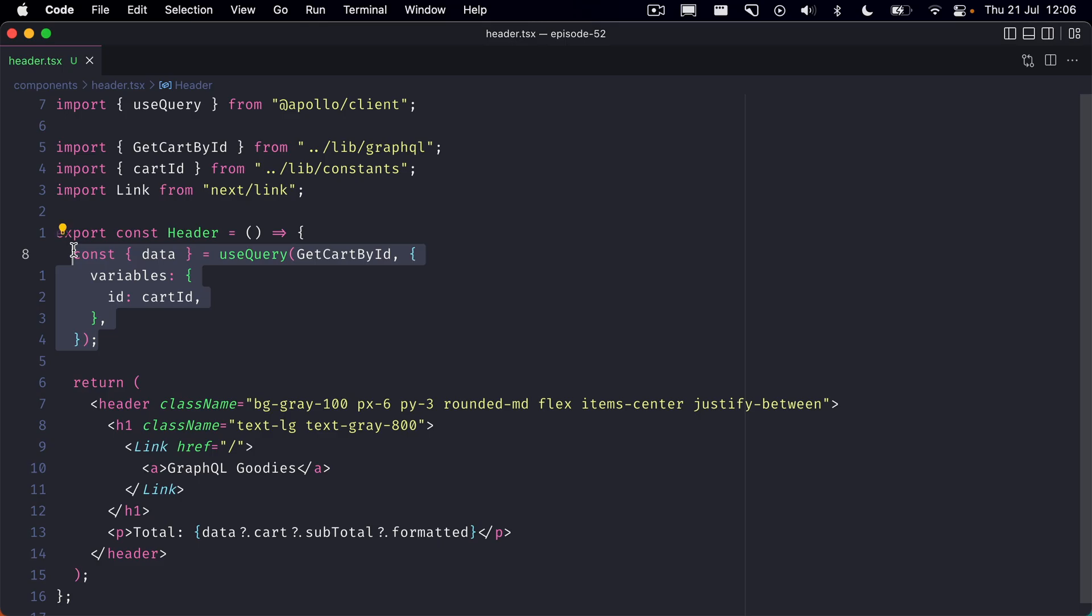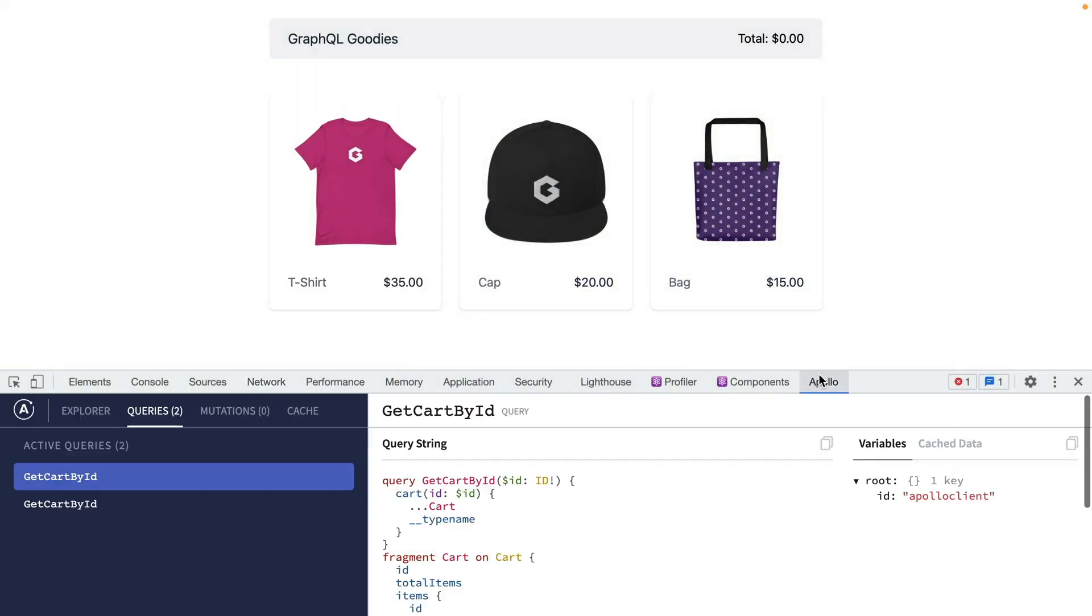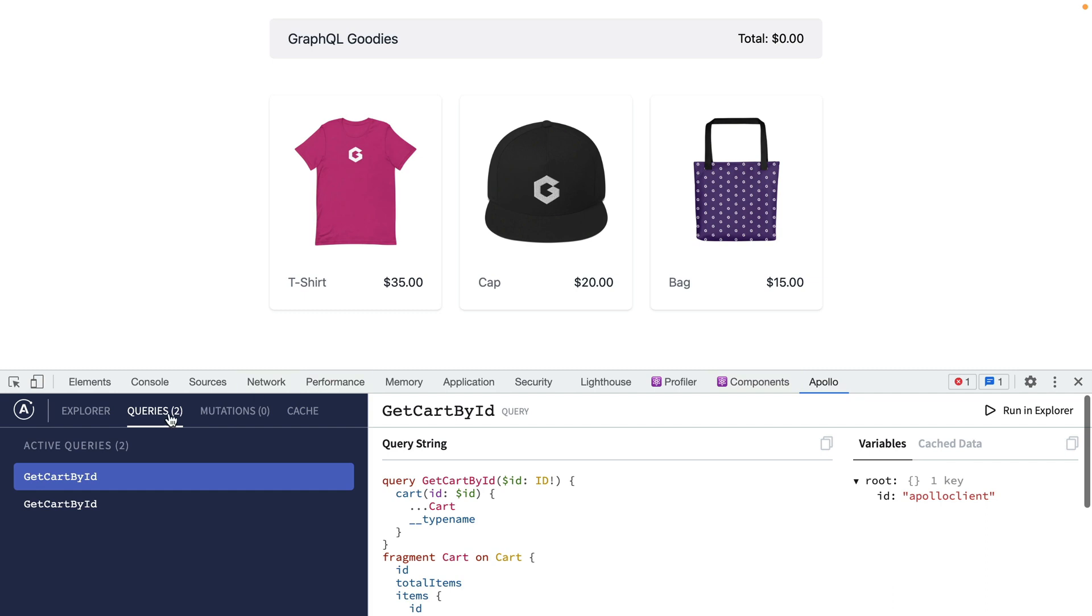This query happens on the client and Apollo does a great job of caching this. If we open the dev tools for Apollo client we can see that we have an active query get cart by ID.